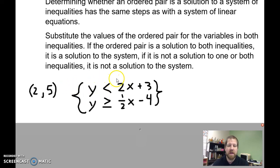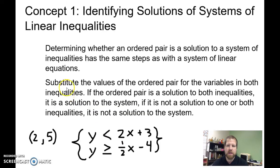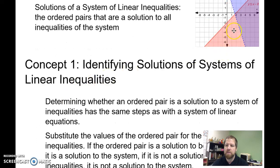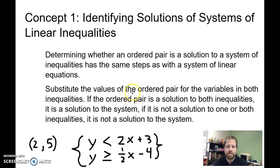If it isn't a solution to either one, then it's not going to be a solution. If it works for one but not the other, it's still not a solution — because that would be somewhere where it's within the shaded area for one inequality but not the other.